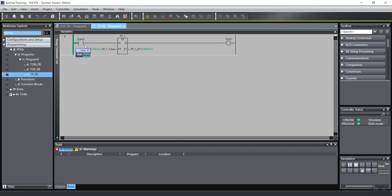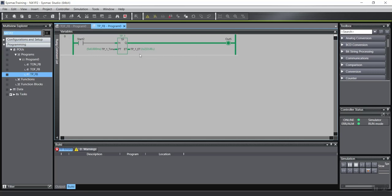And also, the input doesn't need to remain on. You can see, turn on, turn off. And the timer takes time.